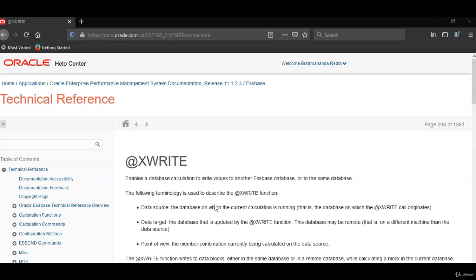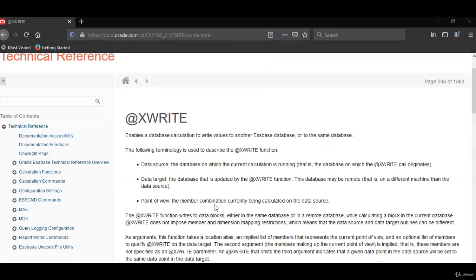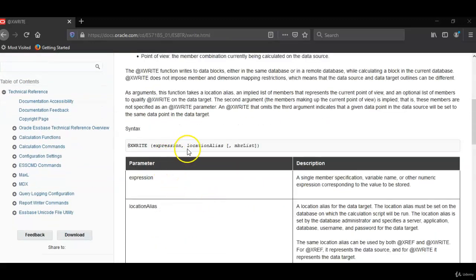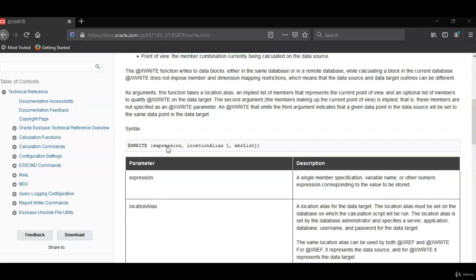Here is the syntax for Xwrite. It has three parameters: Xwrite, expression. This is a numerical expression that means it brings the numerical data. This could be a member name or member combination which has data.